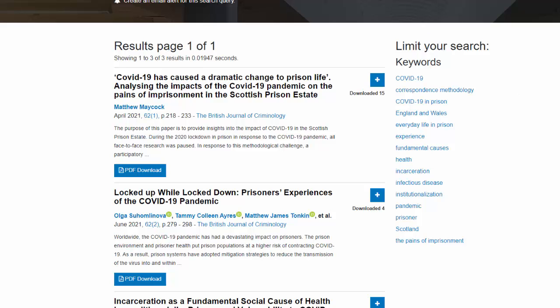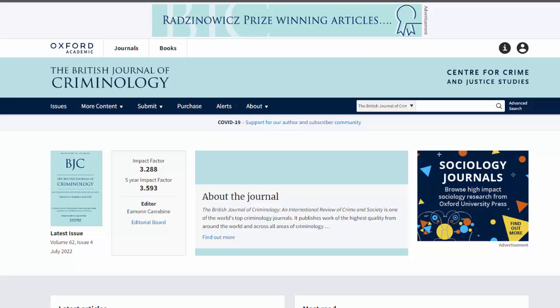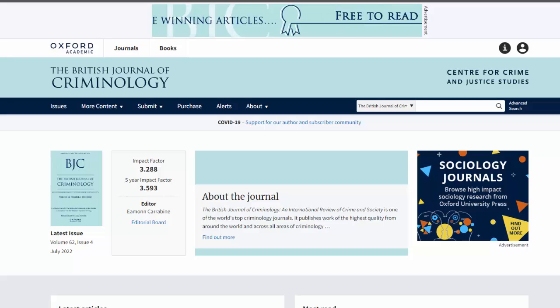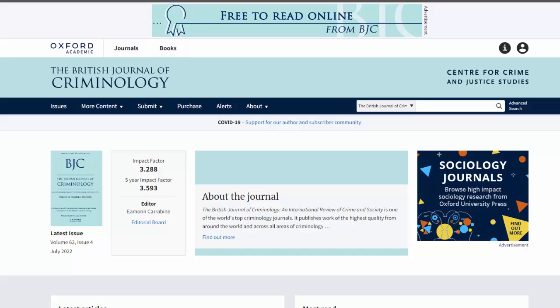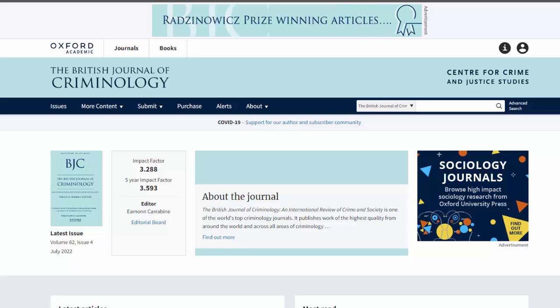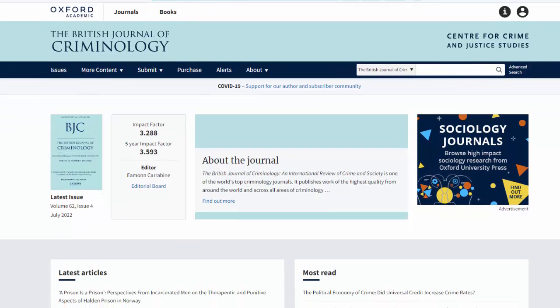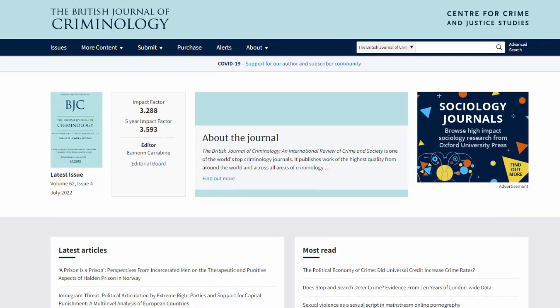Now let's look at the CRKN Oxford University Press version of the journal. Again, this is the same journal that we just looked at, but through the platform of another provider. This version is more up-to-date than the Scholars Portal version and is current to the most recent issue at the time that I am making this video.